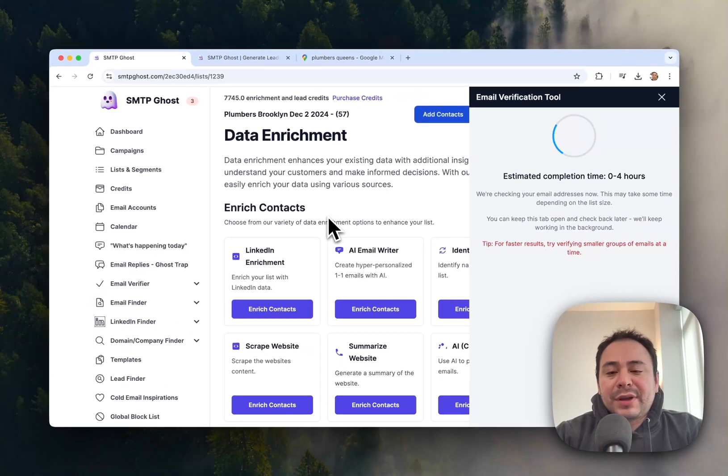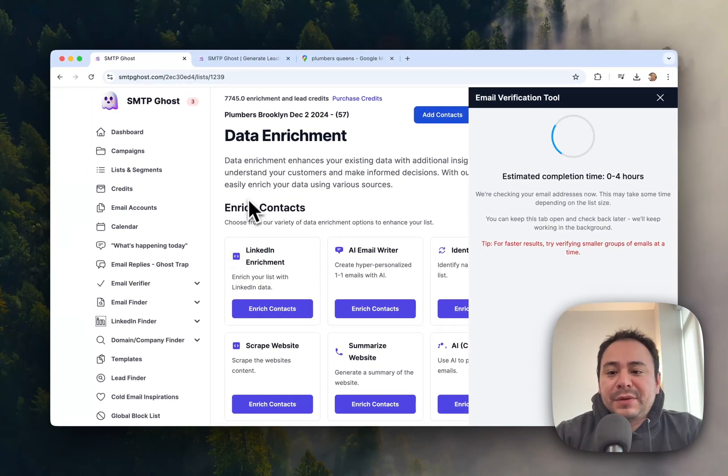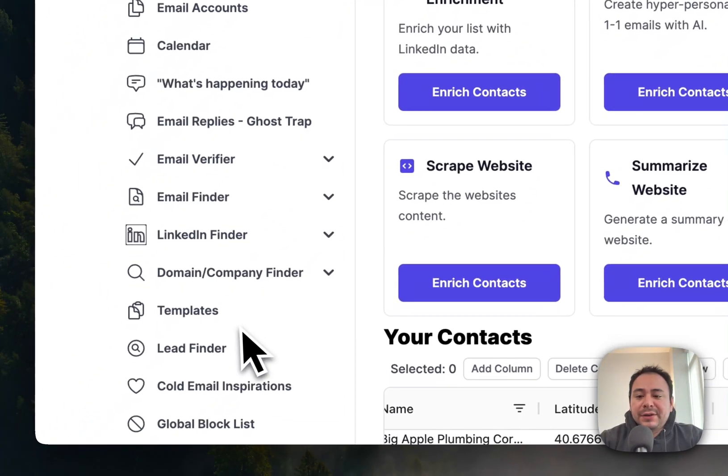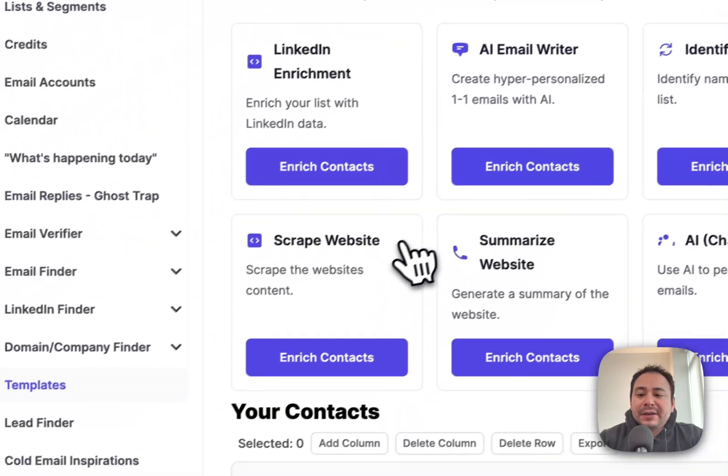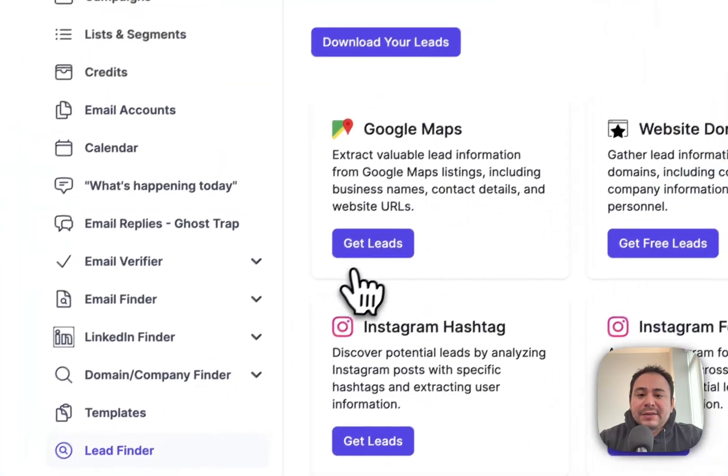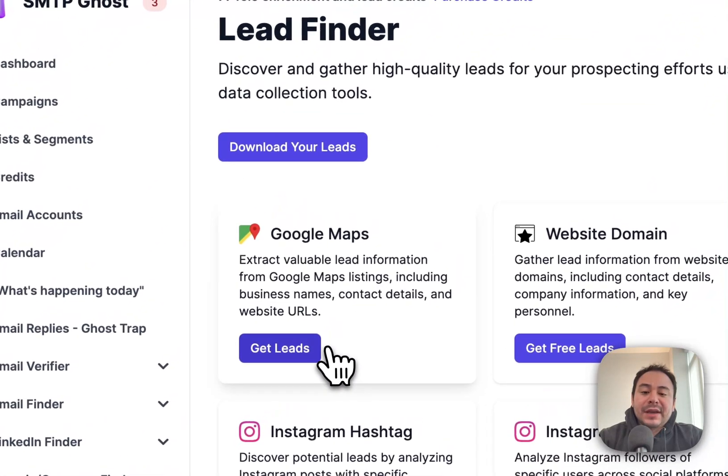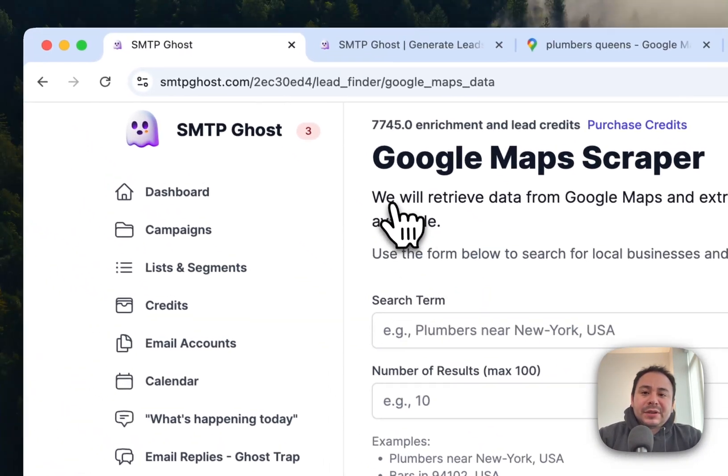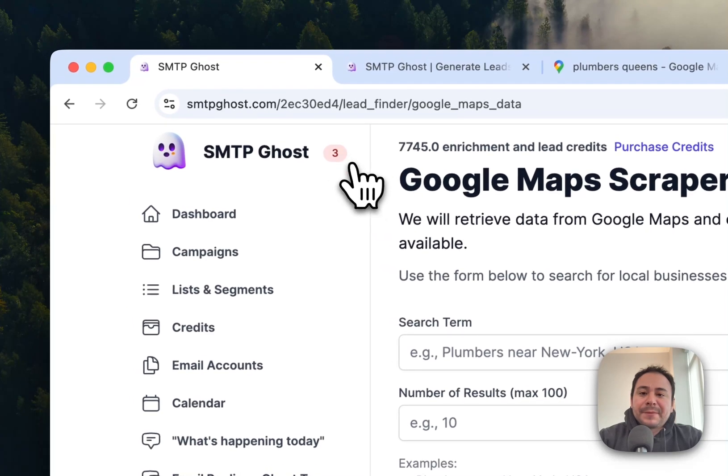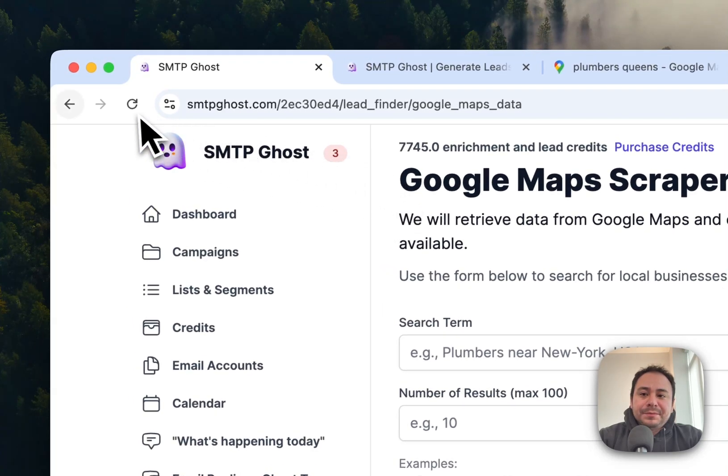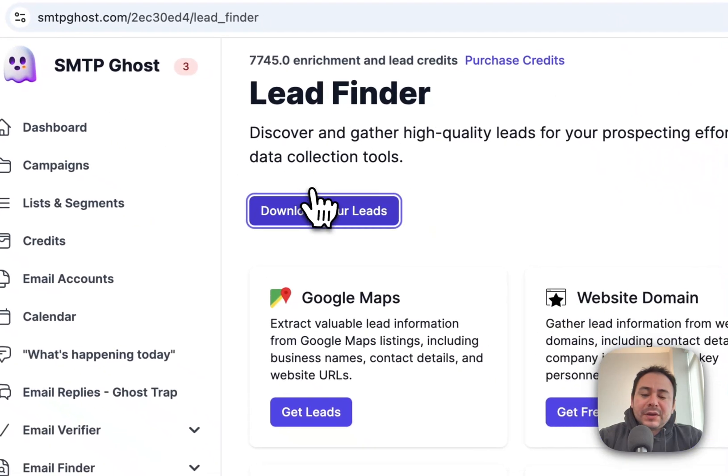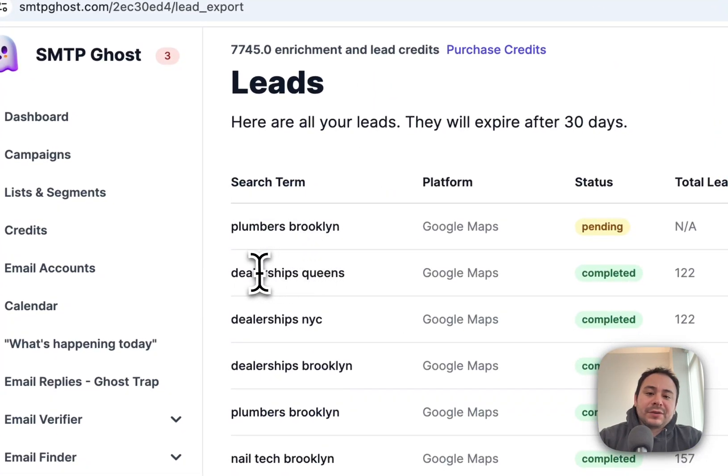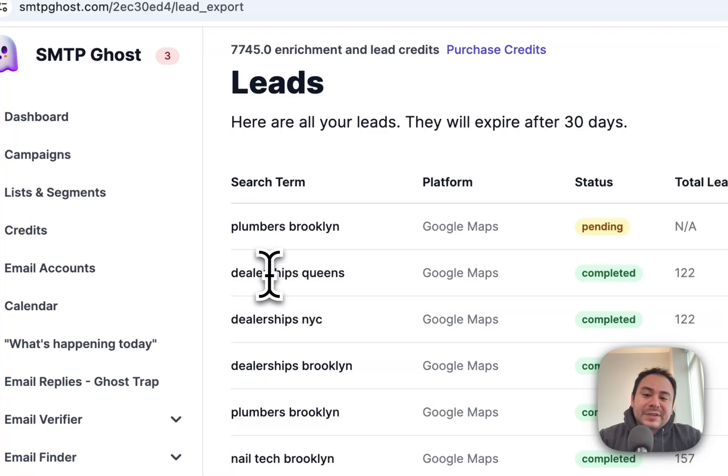And again, typically, similar to what I said before, you can use variations of different ones. So we got dealerships, for example—you can say dealerships Queens, dealerships New York City, Brooklyn.